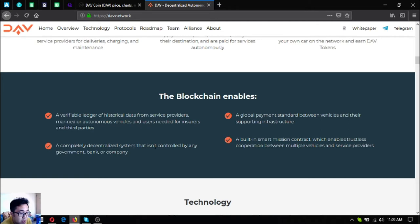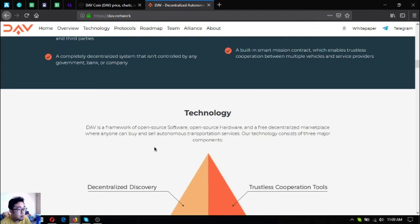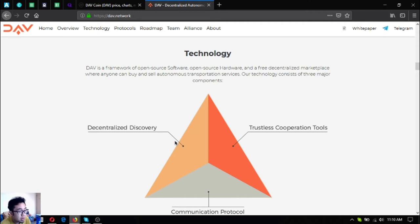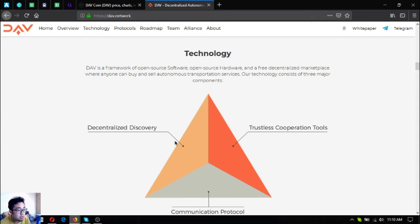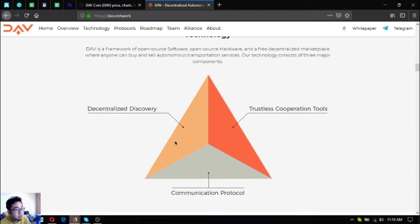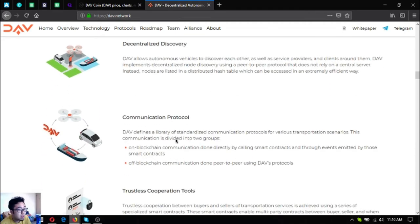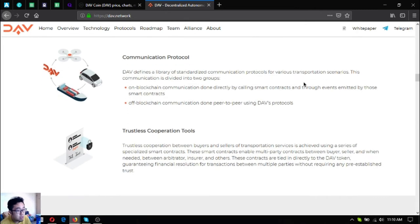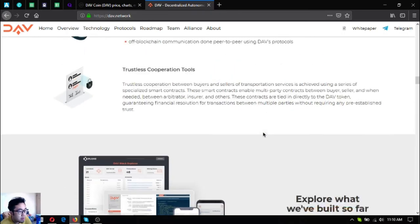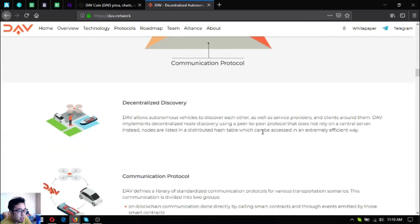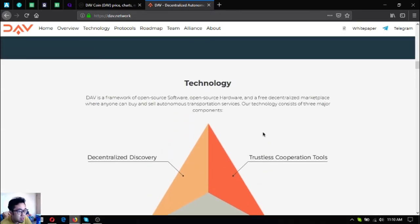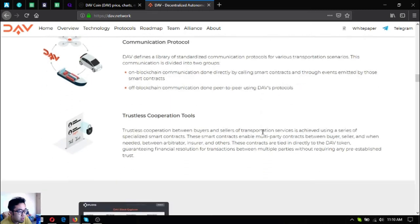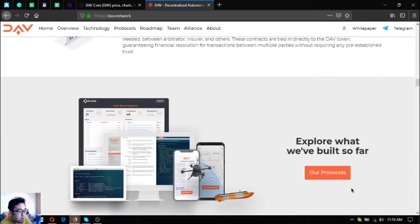A built-in smart mission contract which enables trustless cooperation between multiple vehicles and service providers. Their technology - DAV is a framework of open source software, open source hardware, and a free decentralized marketplace where anyone can buy and sell autonomous transportation services. There are three major components of their technology: decentralized discovery, communication protocol, and trustless cooperation tools.